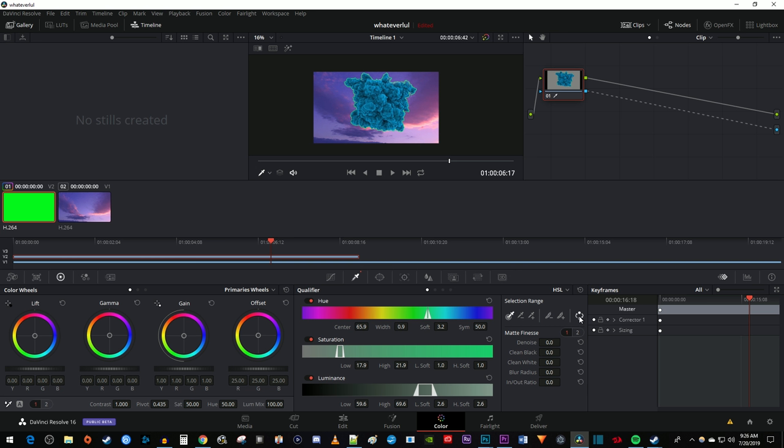but there's still this green outline around our footage. To fix this, start by dragging the In Out Ratio to the left to decrease it to negative 100. Then increase the blue radius to get rid of most of the green outline. I like to leave a little bit of the green outline and touch it up after, otherwise the footage will look too cut out.